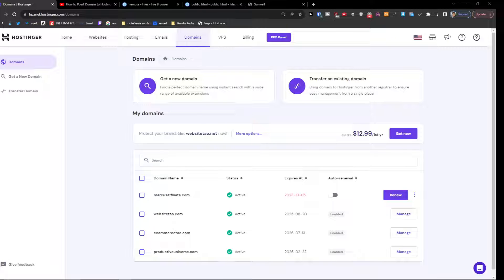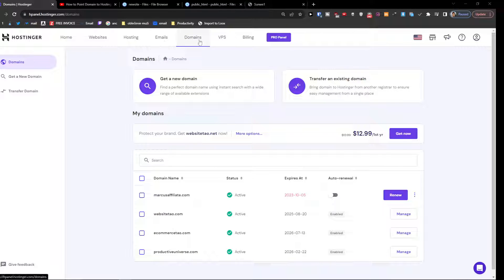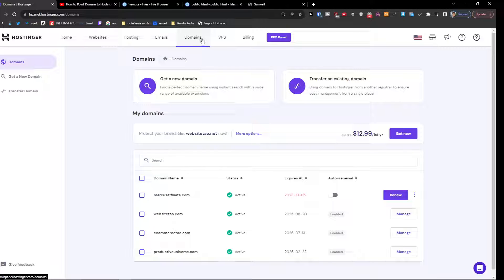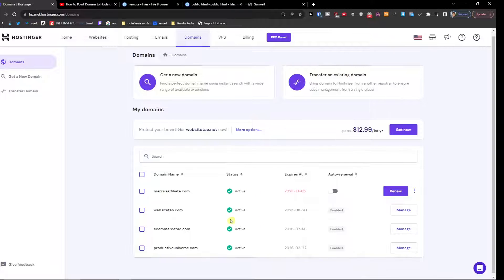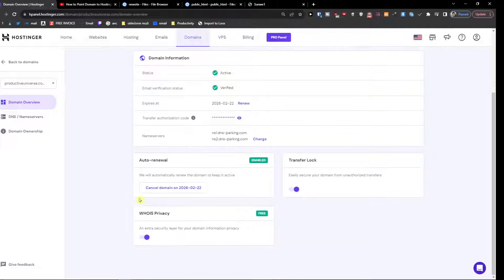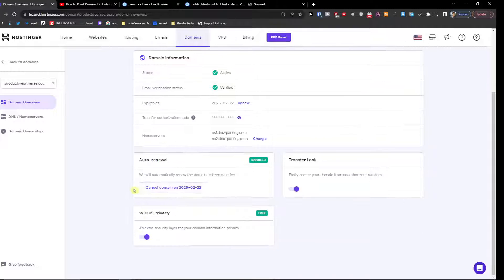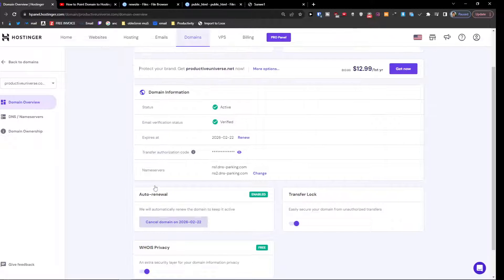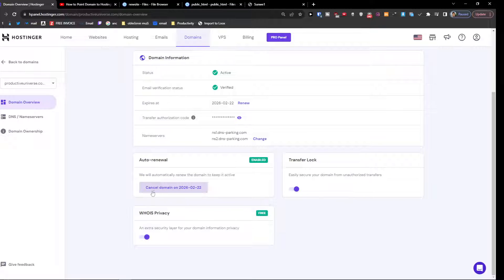The first thing that you want to do is when you're going to access Hostinger, next to the emails you're going to find domain here. When you're going to click on domain, let's say Productive Universe, you want to cancel domain because you just want to change it of course.